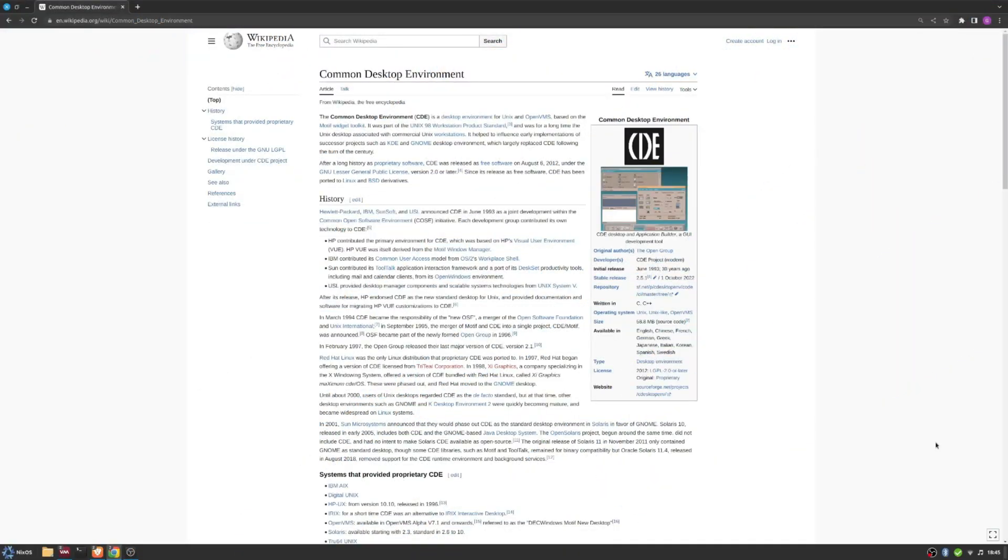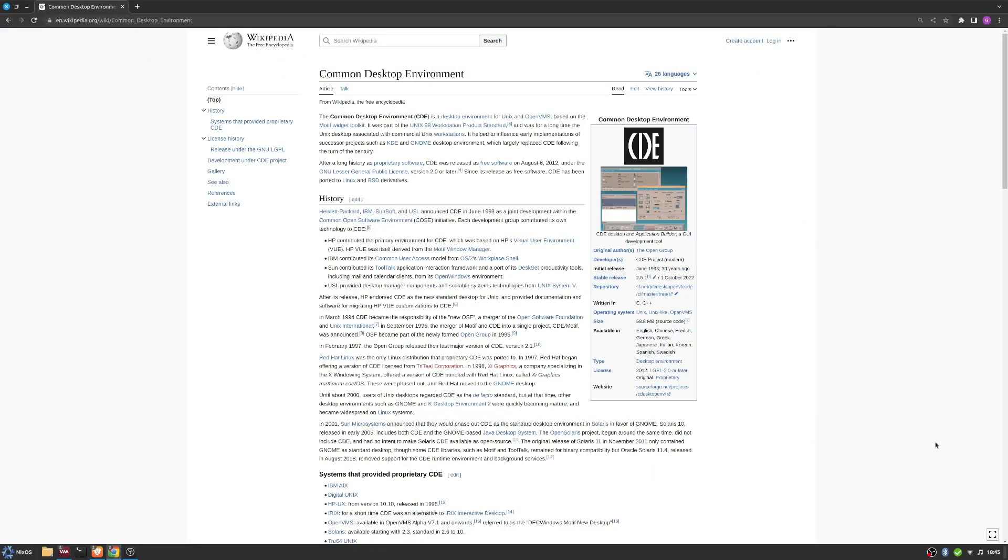So you probably heard of KDE, obviously, MATE, GNOME, LXDE, all of these interfaces, CINNAMON, etc.